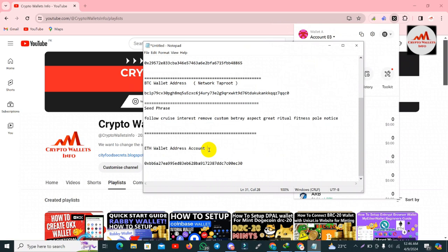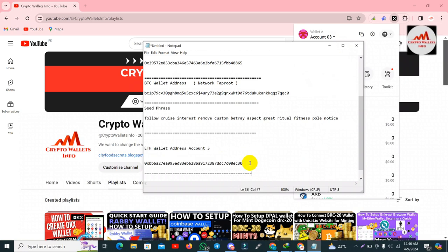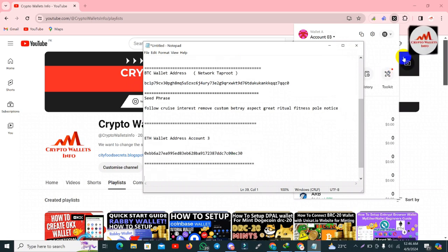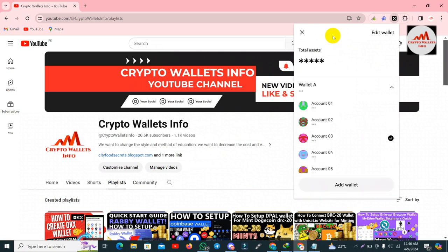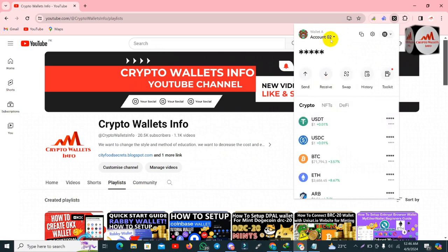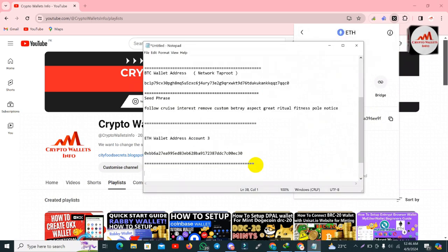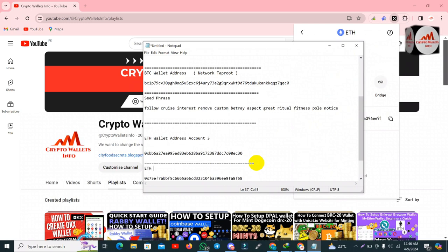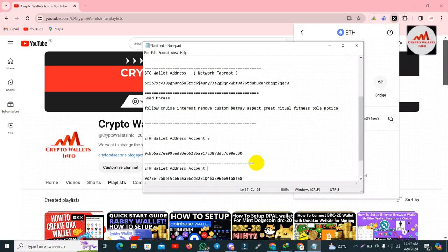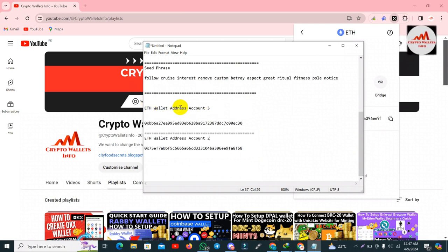I type the correction — account number three. Now if I open wallet number two, you will see the wallet address is totally different. I click on wallet number two, select it, click on the Ethereum wallet address, copy it, and go to check whether my wallet address is different from the others. Yes, you can see it is different. I type 'ETH wallet address, account number two' in the notepad.